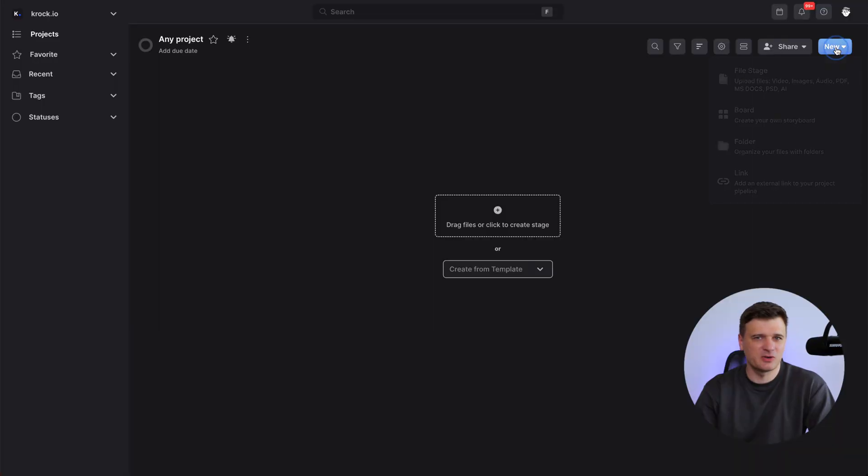Hey everyone, Alex here with another video tutorial. Today I am going to walk you through the board stage in Croceo, along with a few other stages which you can create in your project. The board stage is designed specifically to build online storyboards. Let's jump in.